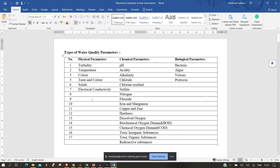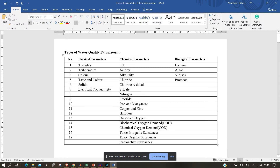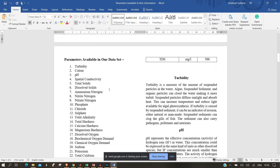A water quality index is a number that tells you about the quality of water in any stream, river, or body of water that has n number of parameters. What water quality index does is calculate the overall quality of water based on those available parameters, which are basically divided into physical, chemical, and biological.